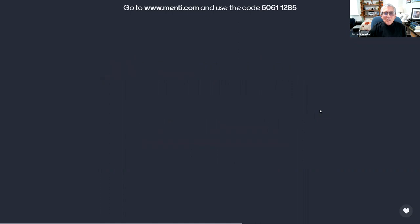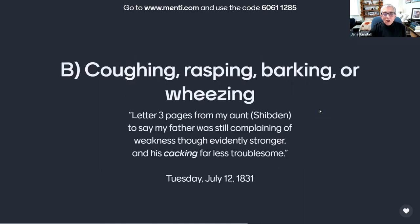Or is it B, coughing, rasping, barking, or wheezing, as used by Anne in her journal entry of Tuesday, July 12, 1831? 'Letter three pages from my aunt, Shibden, to say my father was still complaining of weakness, though evidently stronger, and his cacking far less troublesome.'